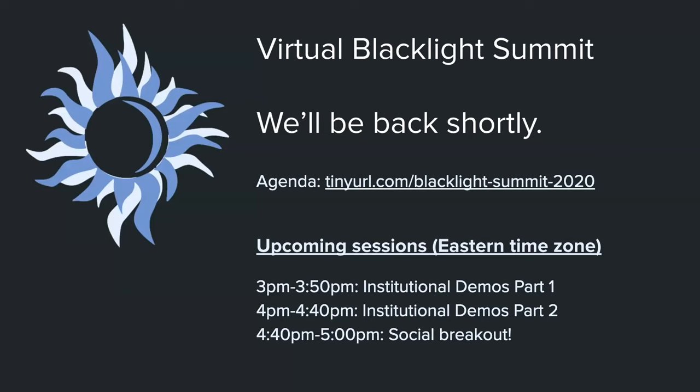So at three o'clock we'll start with the institutional demos. This is one of the feature components of the event where we get a chance to see what people who have implemented blacklight applications, what they're up to. And it's a big component of the event. And we had allocated up to potentially two hours for this whole session. We have 16 pre-submitted videos. But I think if we end that early, we'll have extra time at the end of the day and maybe do two social breakouts.